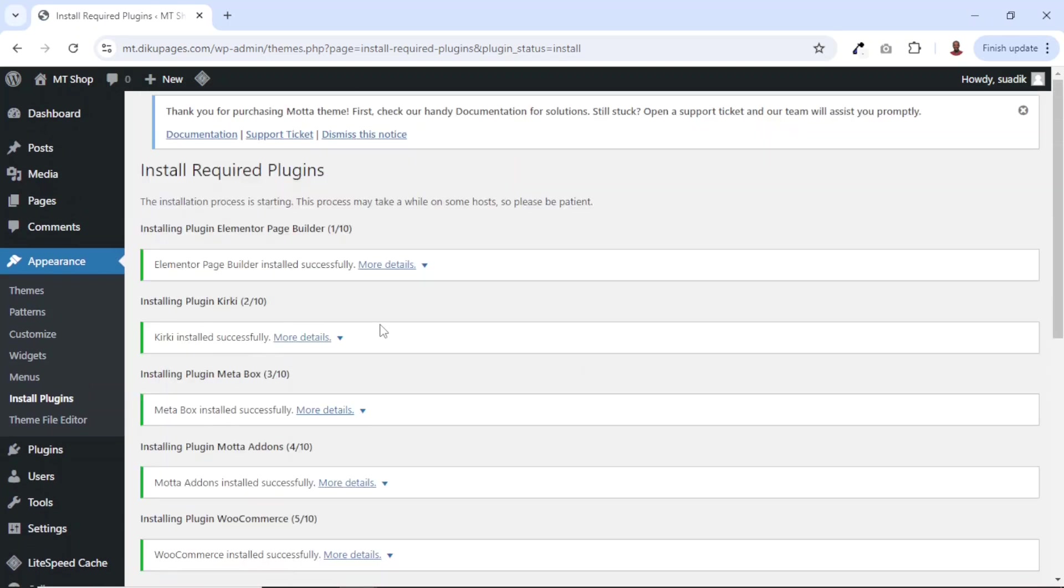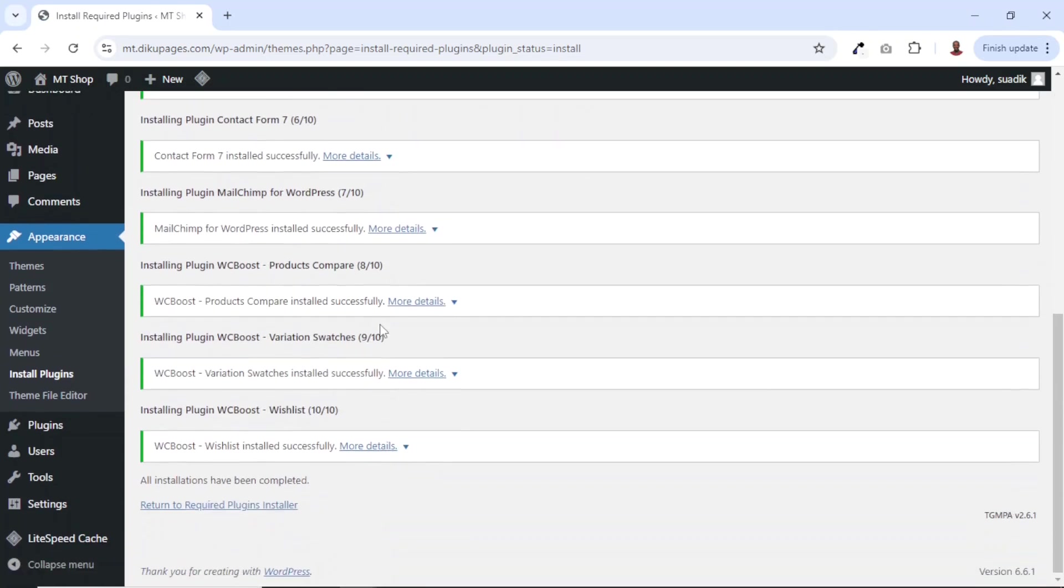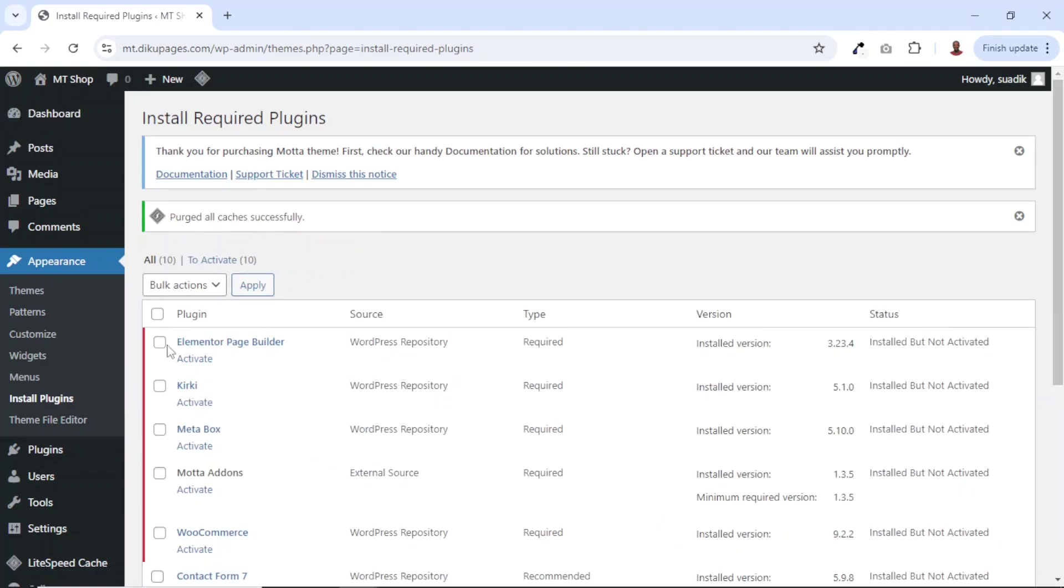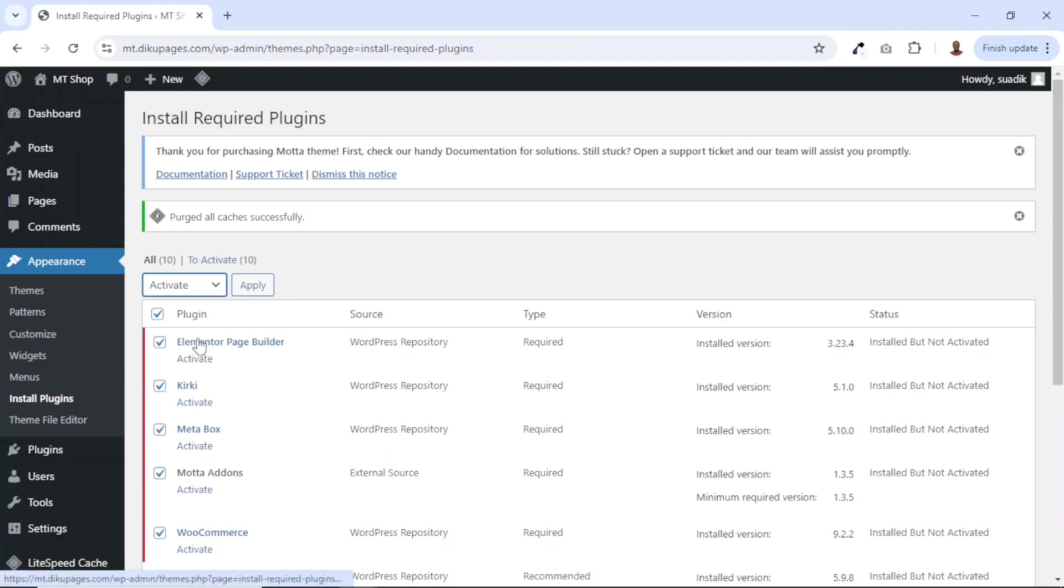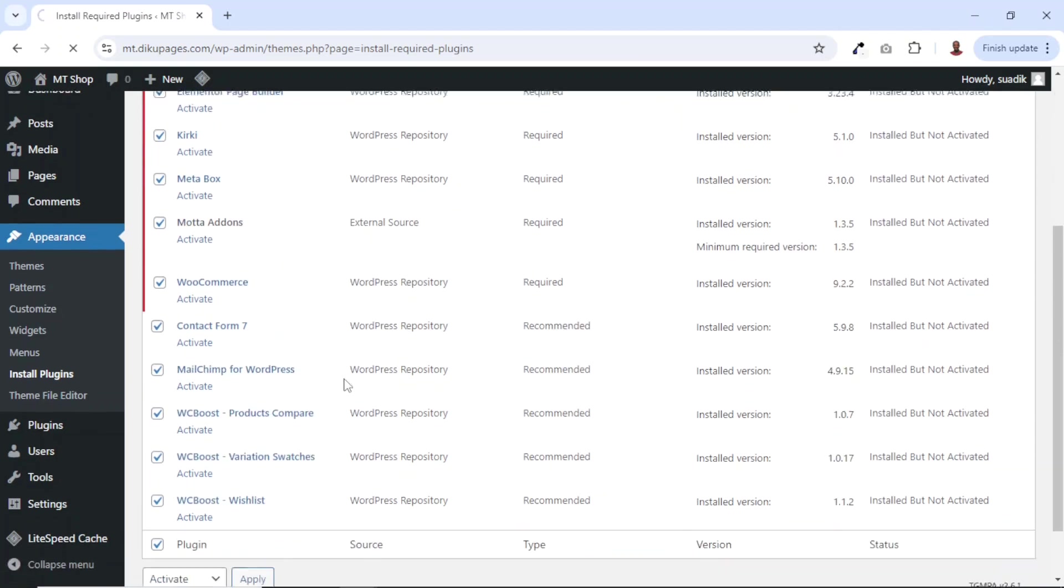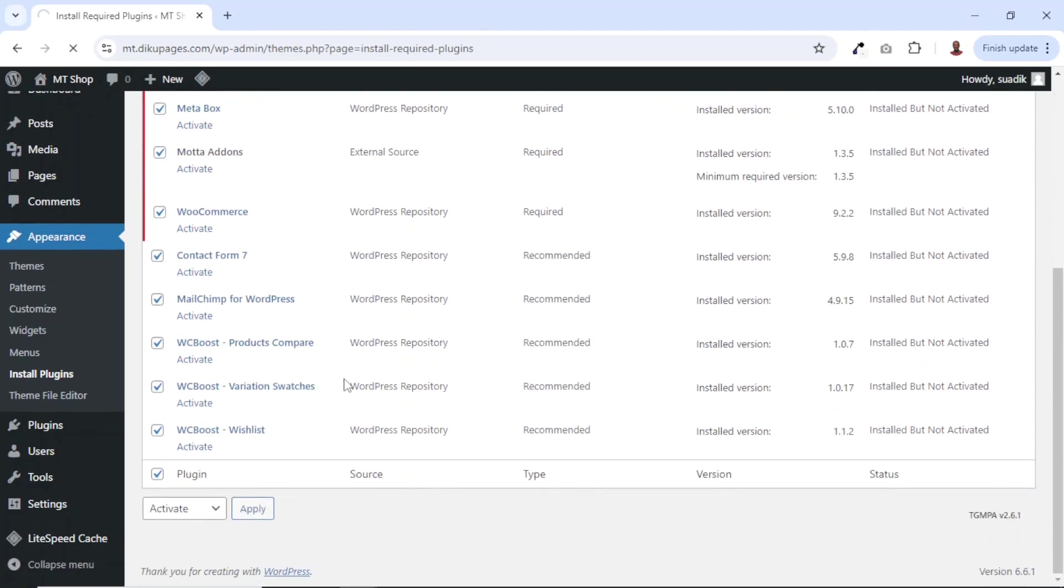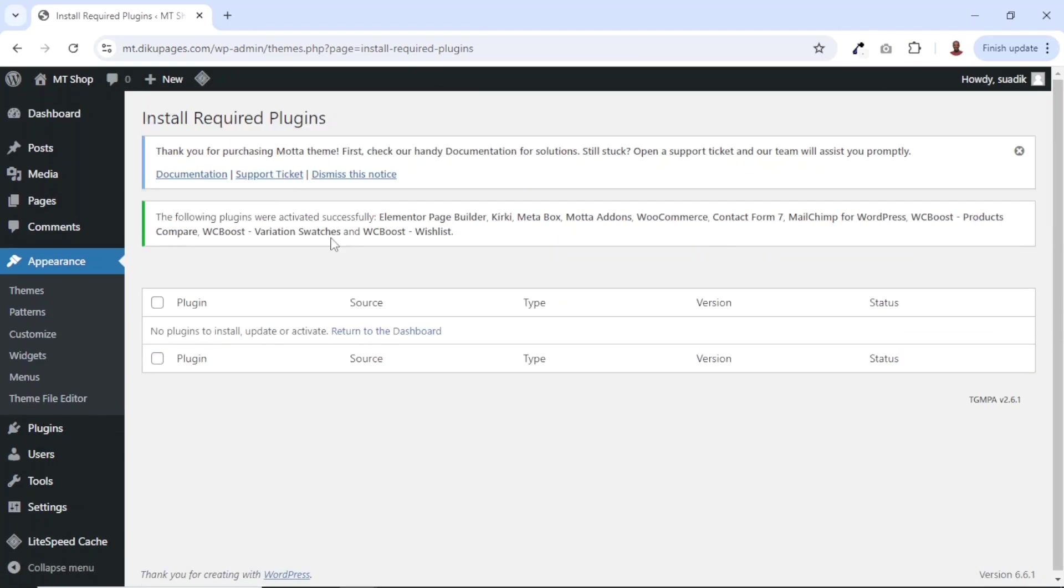All the plugins are installed. Next, I return to plugins installer. Then I go ahead and select all again, drop down the arrow in the bulk actions, click on activate. Then I click on apply. So that all these plugins will be activated. Now all the plugins are successfully activated.